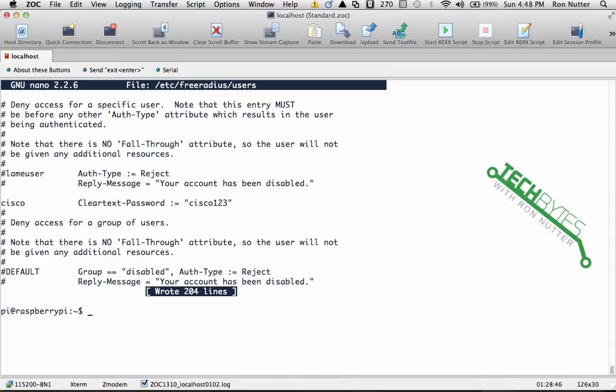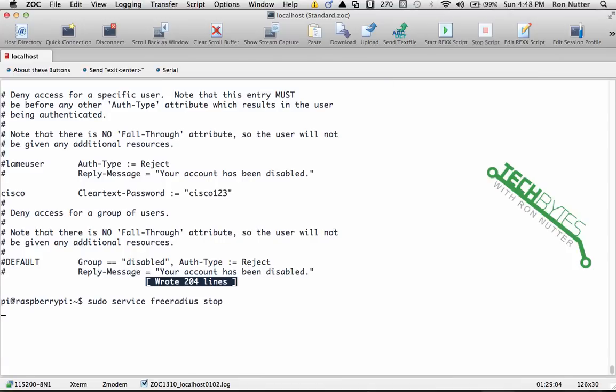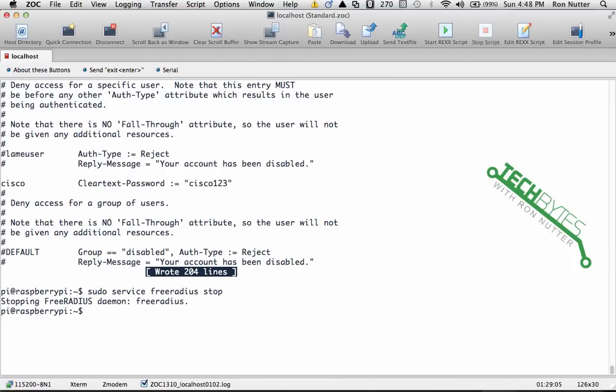Yes, Enter. Now anytime you make a change in FreeRADIUS, you're going to need to stop and start it. Now you will see that there is a restart command; I've never had good luck with getting that to work, so we'll just do sudo service freeradius stop, and then we'll do sudo service freeradius start.